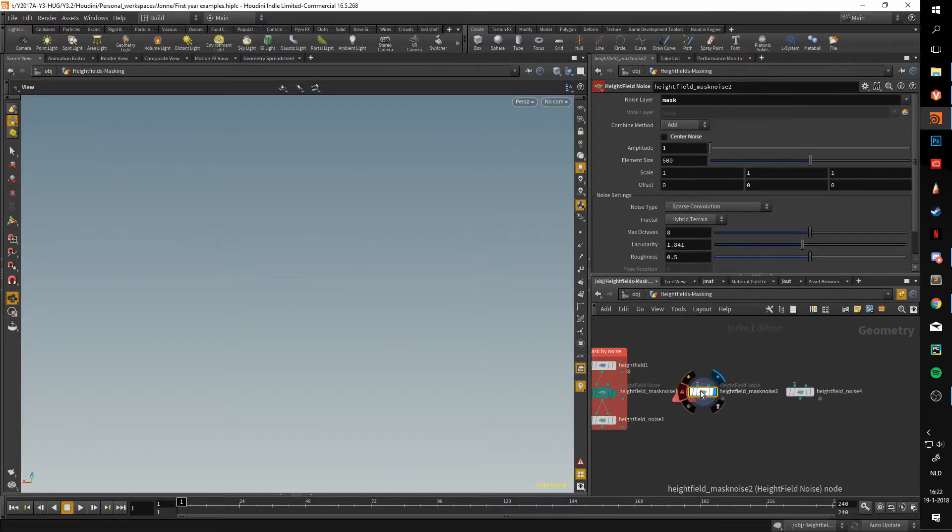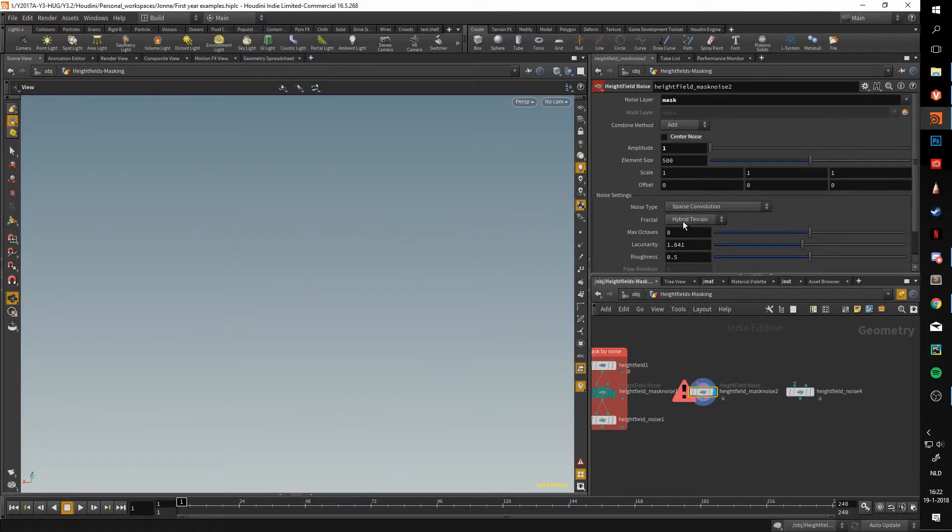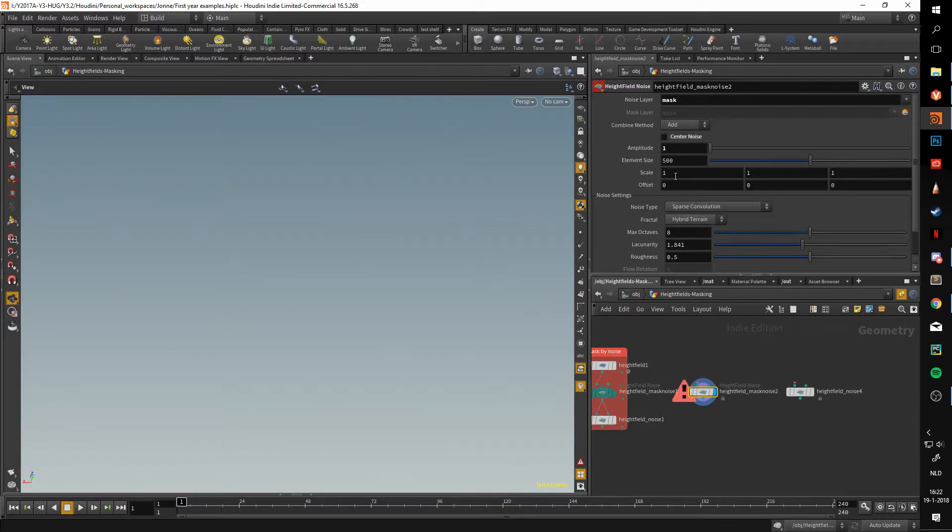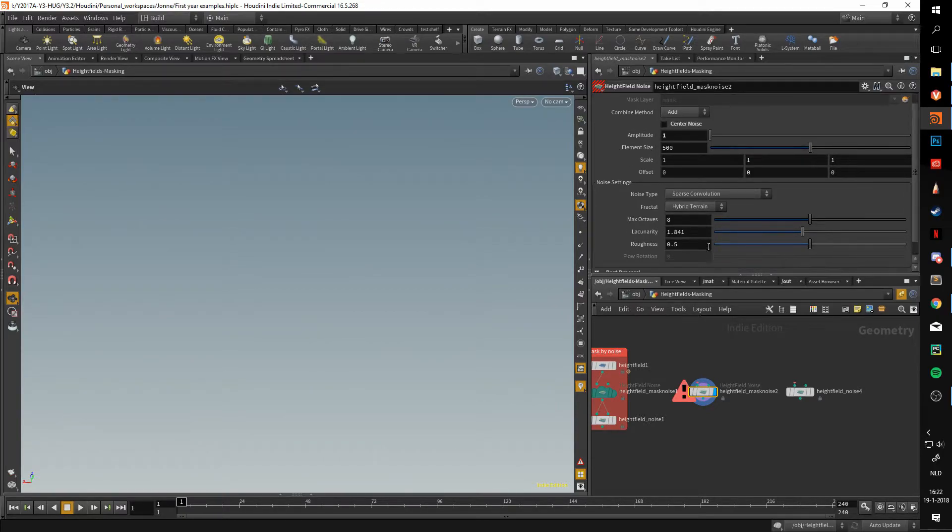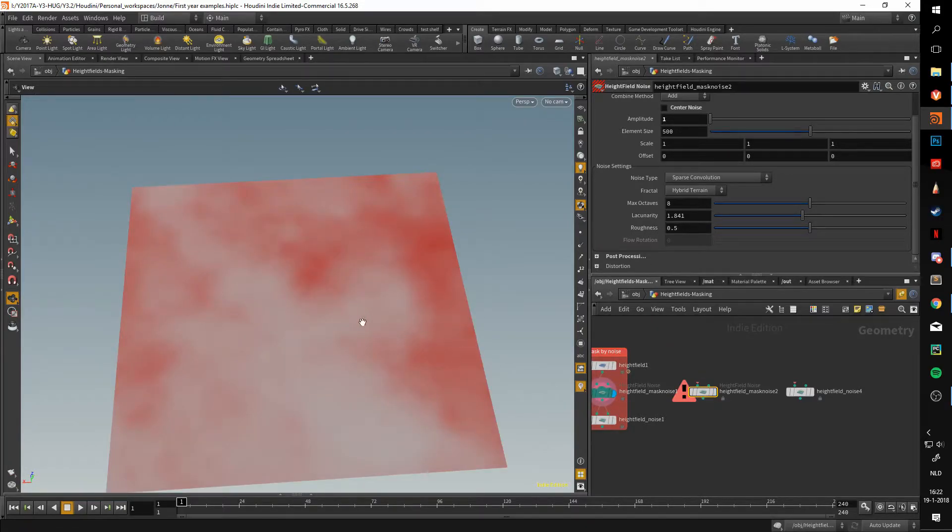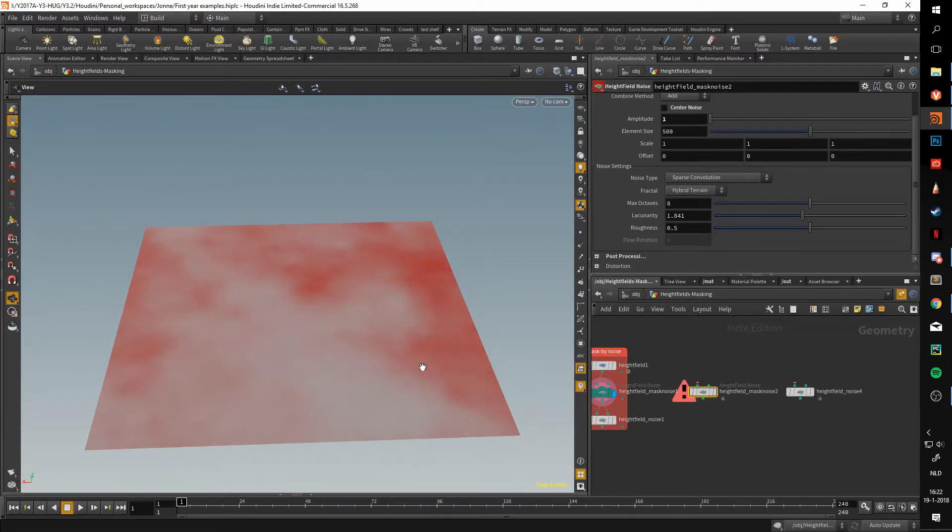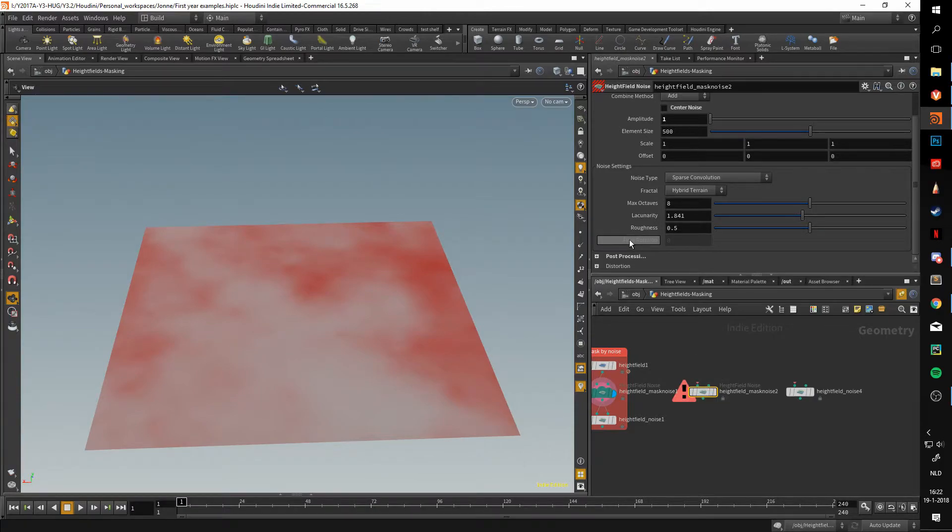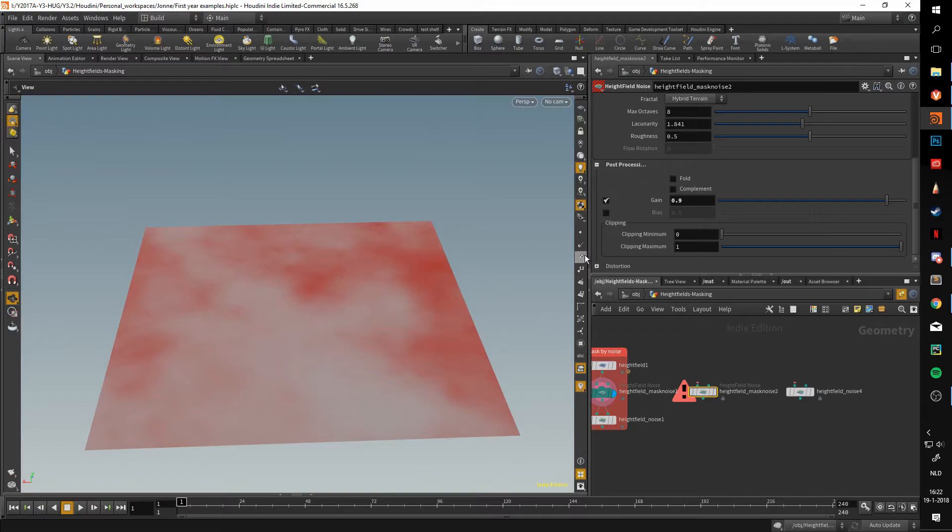That is just an indicator of where you want to have certain things to happen. Another thing that changes is in the post-processing options. Now we didn't look at these before, but the gain variable is affected.